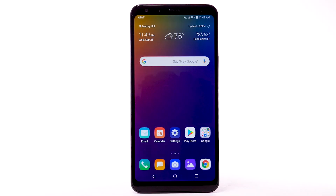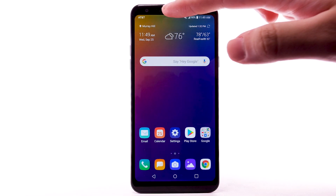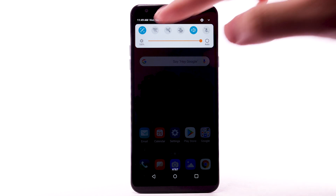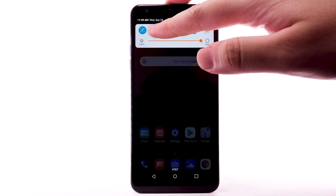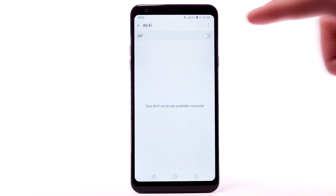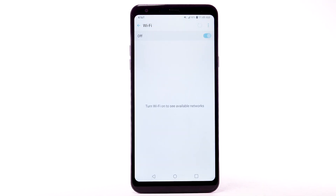From the home screen, swipe down from the notification bar. Select and hold the Wi-Fi icon. Select the Wi-Fi switch to turn it on or off. To optimize battery life, turn Wi-Fi off when not in use.